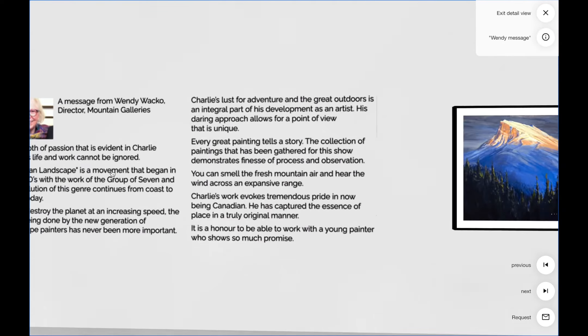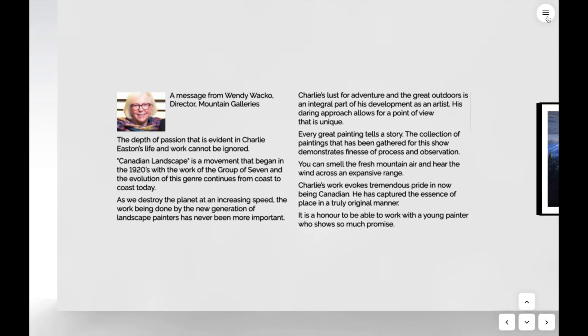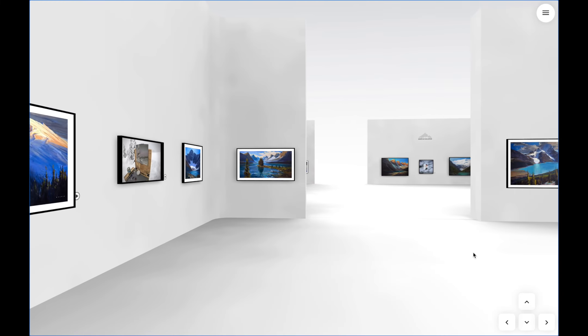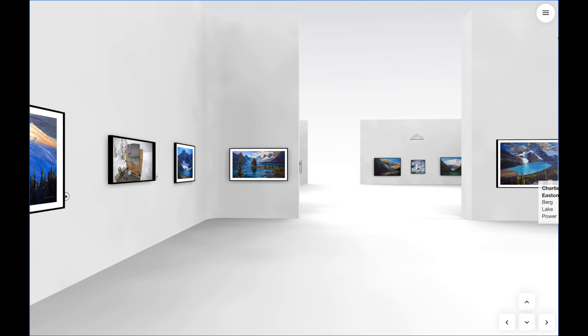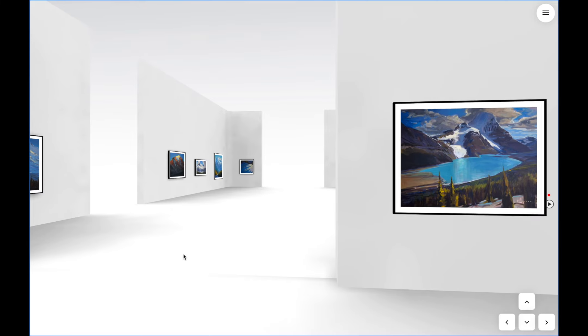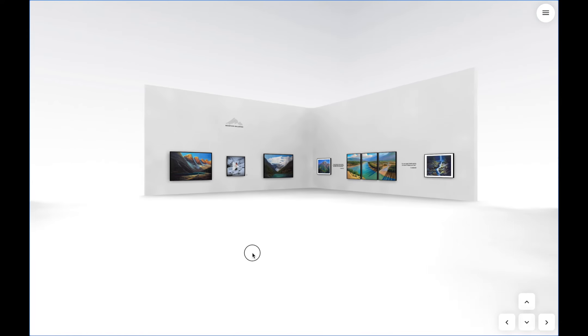There's text and voiceover from some of the members of the gallery team talking about my work and how I fit within the Mountain Gallery stables of artists.